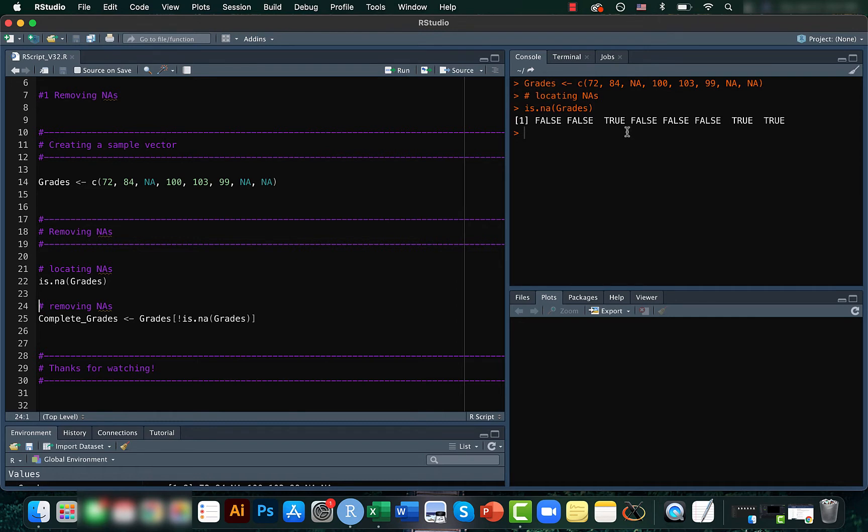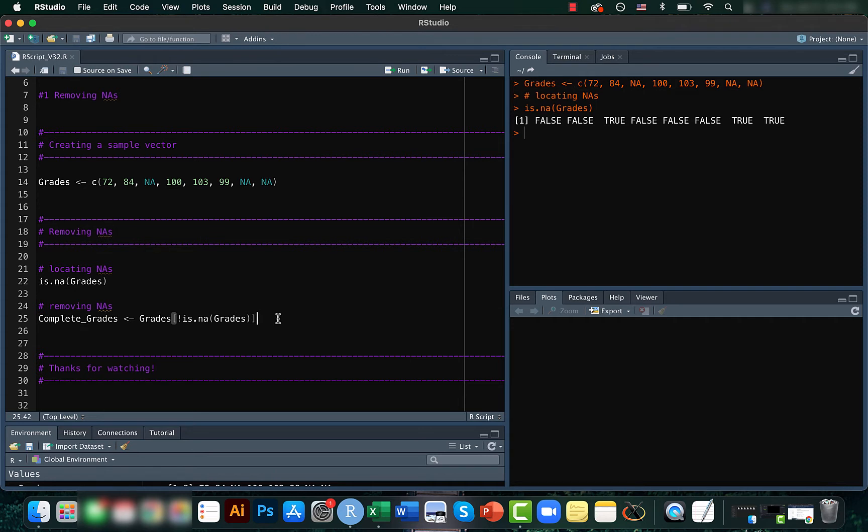Here whatever is true shows that that's a missing data. And here using this code we are actually subsetting it to make sure that the new vector that we create don't have any NAs.